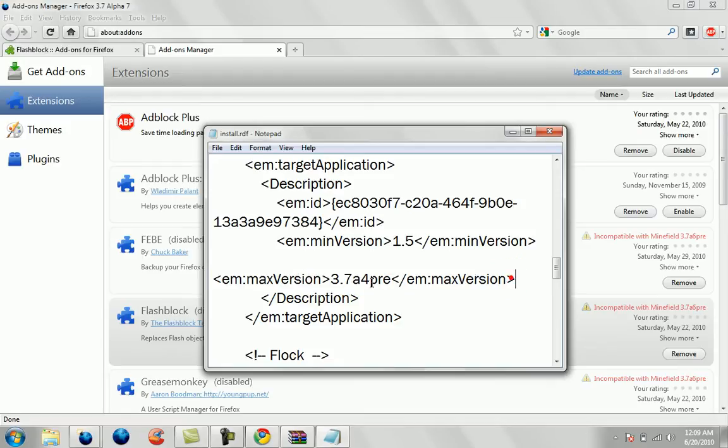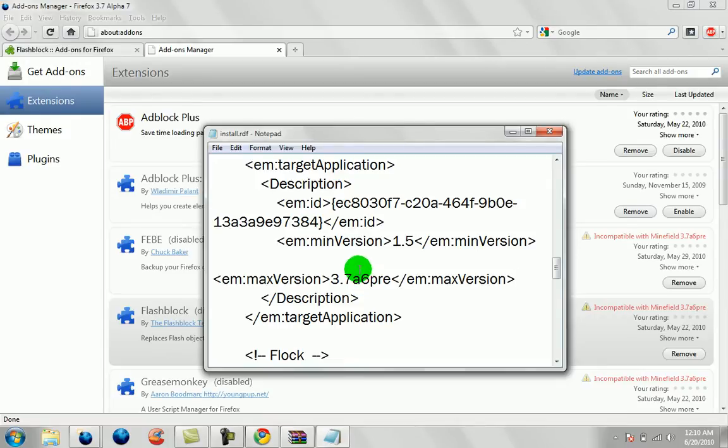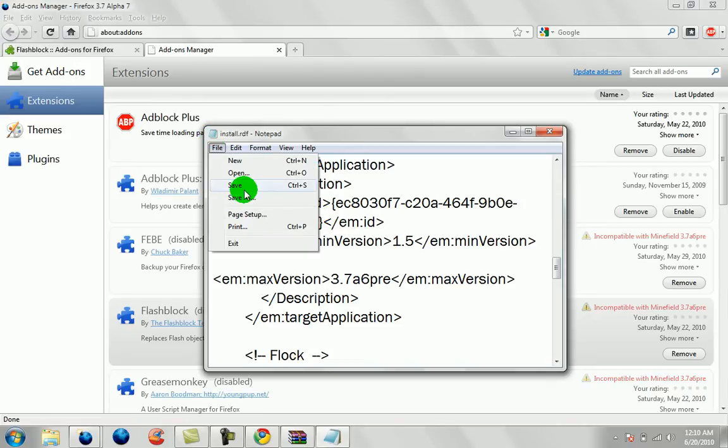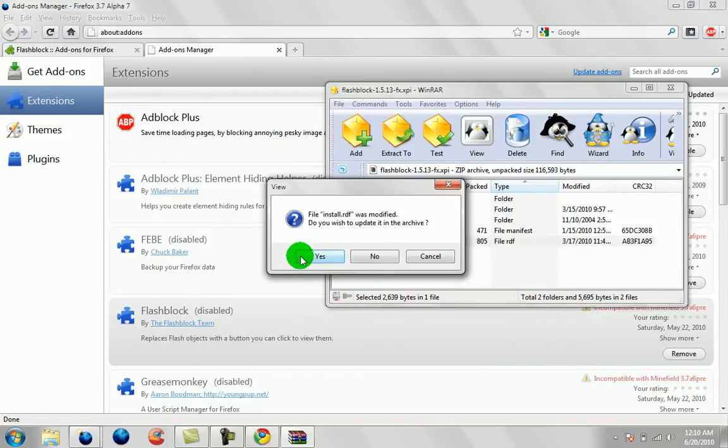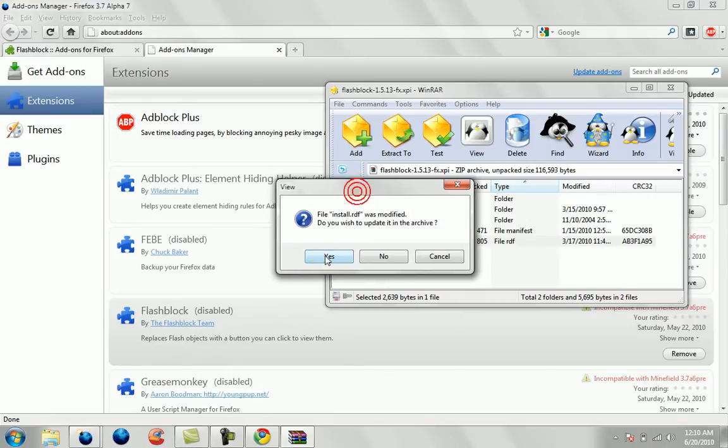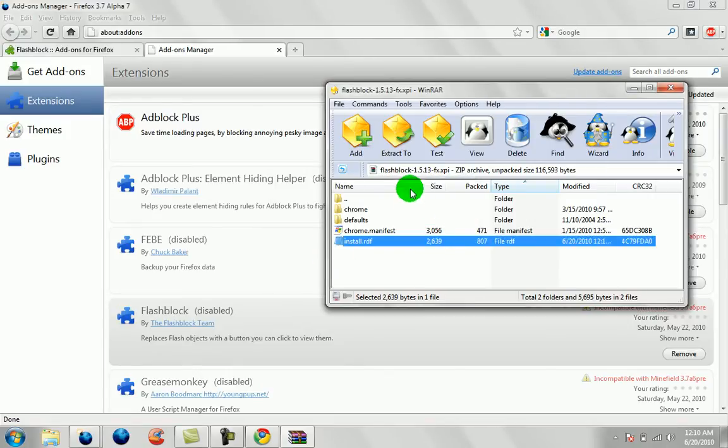So the max version is 4. There was obviously a 5 after, and then 6, which I'm on currently, the newest version. So you're going to replace that number string with that. And you're going to save it. It was modified. Would you like to save it and update in the archive? Yes, you would.